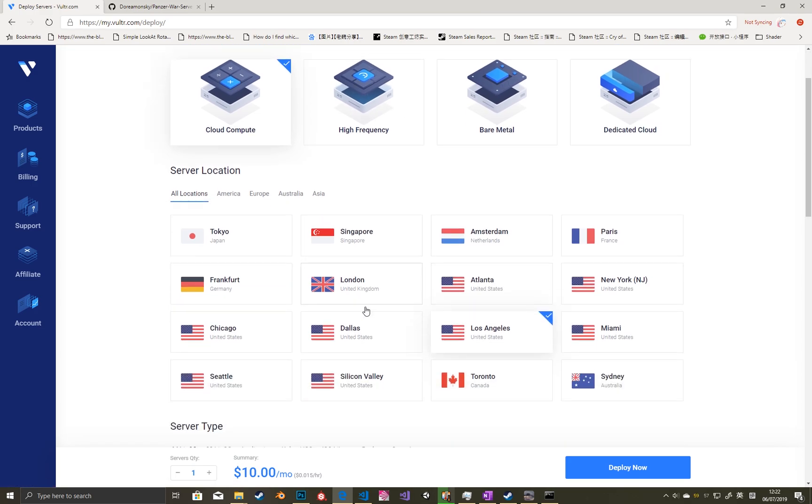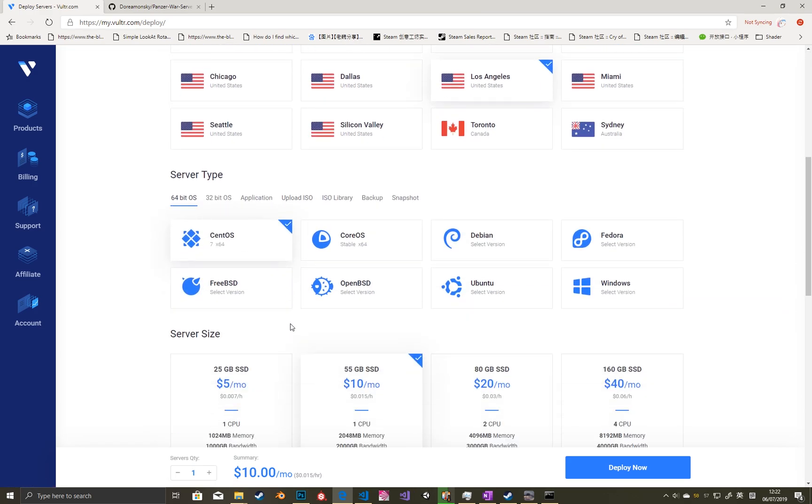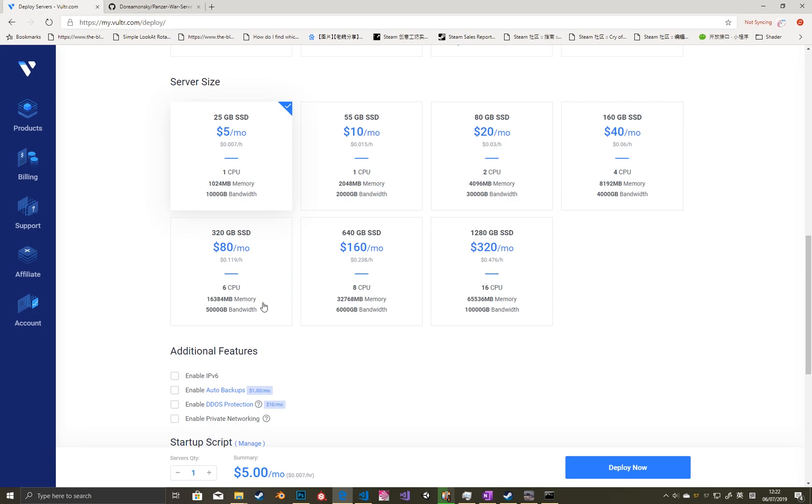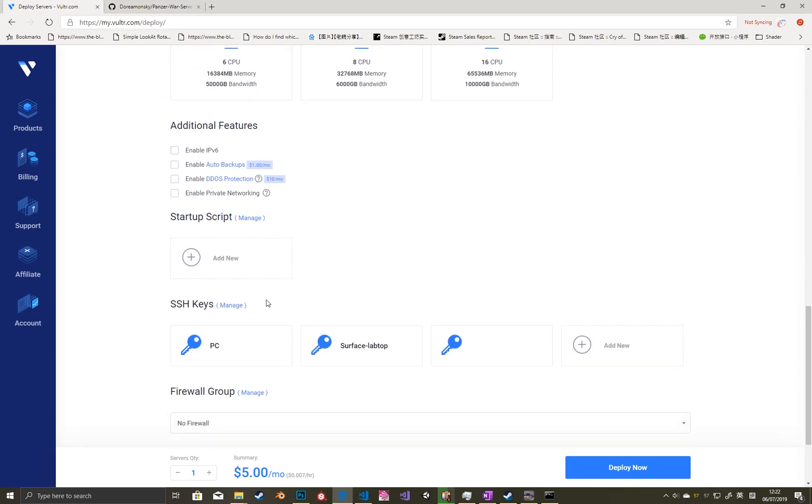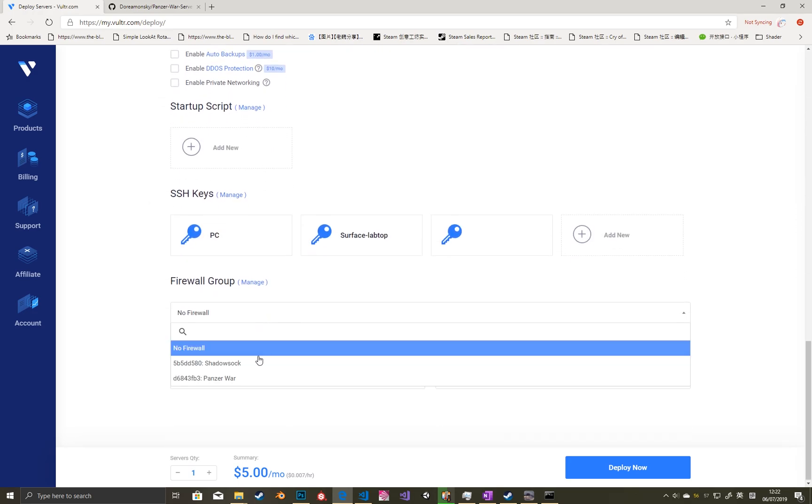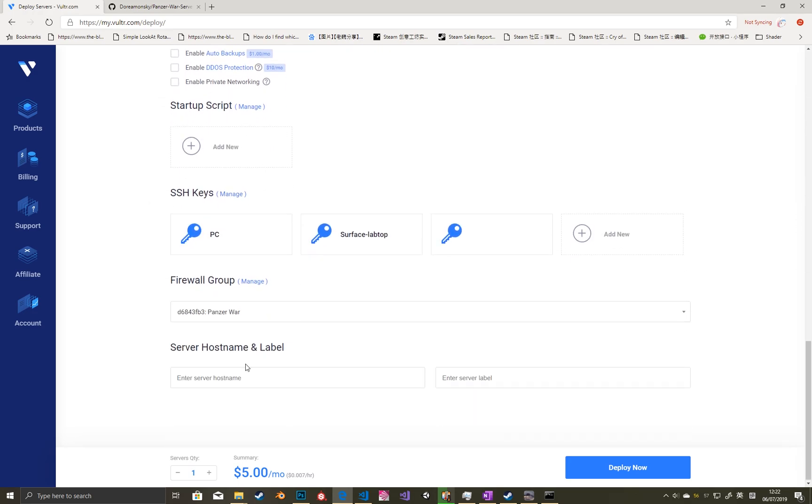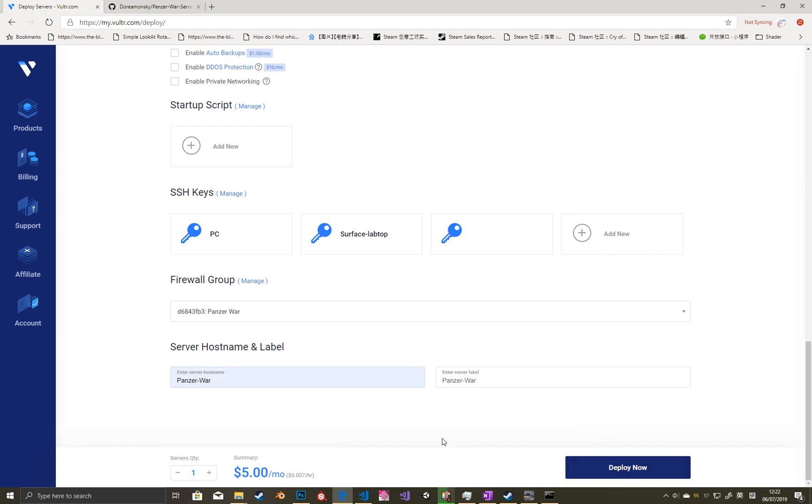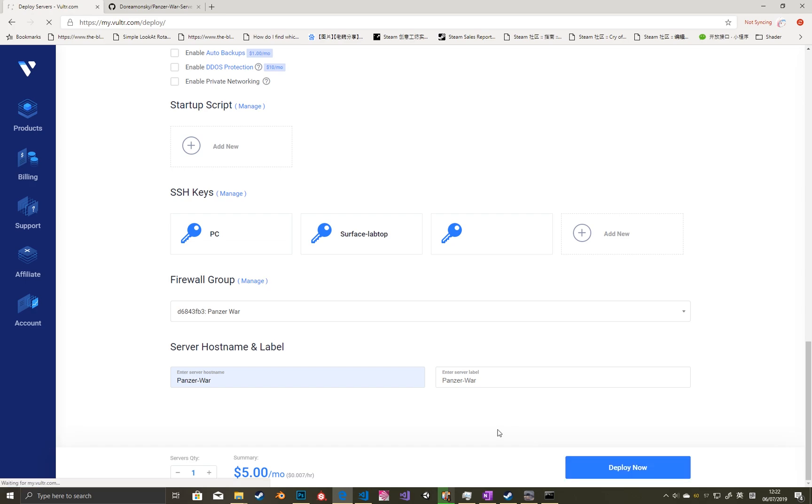In the video, I choose Los Angeles server with the minimum server size and the firewall is the previous one. Then we can click deploy now.